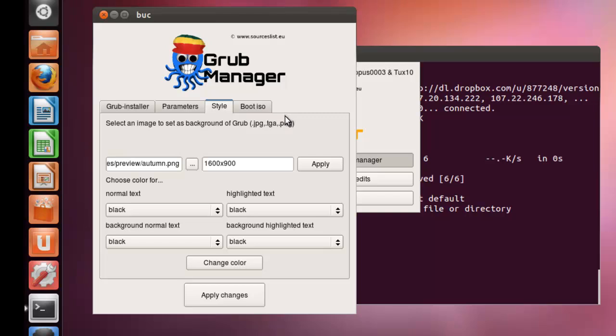Selected an image. Now, you could apply, you could tell its size here. Now, if you want to change the text color, you could do so here. Now, the normal text color is black.